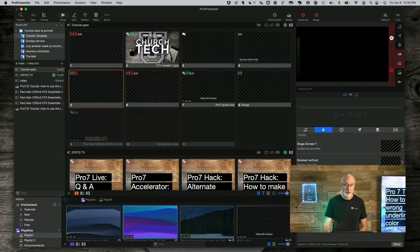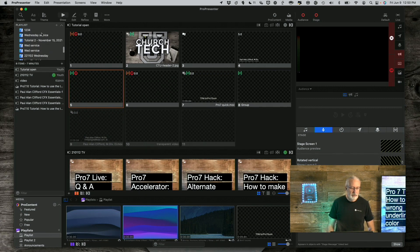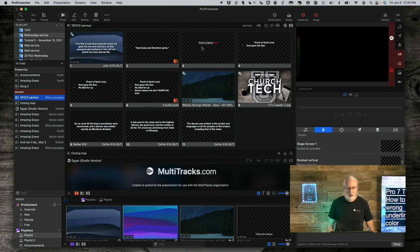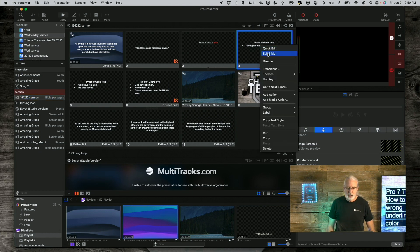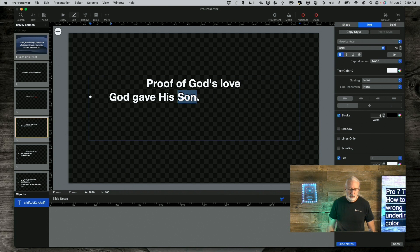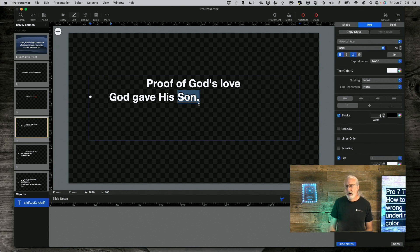So let's head over to my computer and take a look. Here we are in Pro 7. Let's find this sermon I've got here. Let's right-click and go into the editor to edit this slide. Let's say that I wanted to underline 'sun' here. I'm going to click on the underline button — Command U on a Mac — and notice that there's a problem. You can't even see it except when it's highlighted that it's a black underline. Why is that? Wouldn't you want the underline to be the same color as the text?